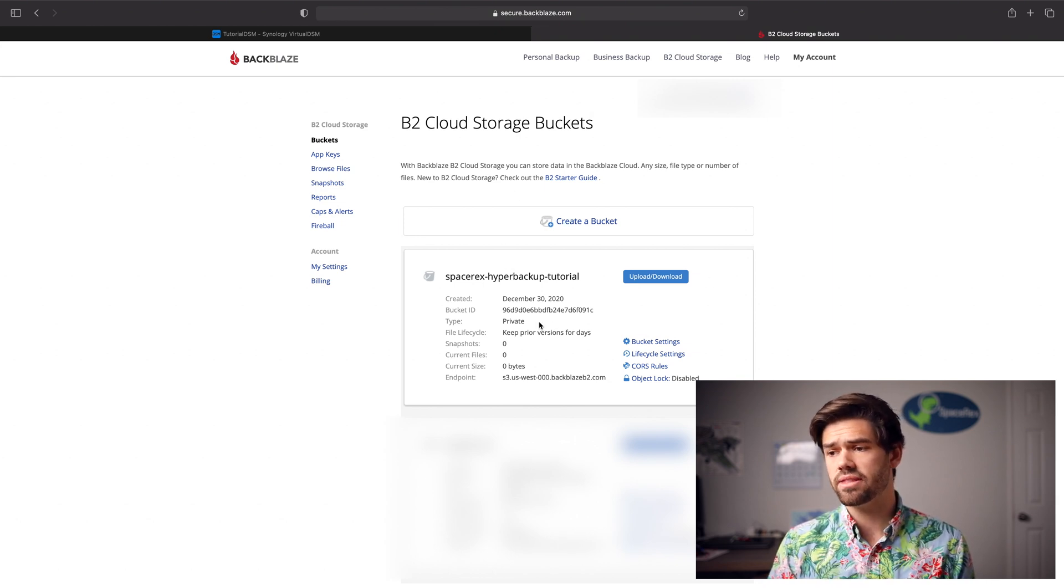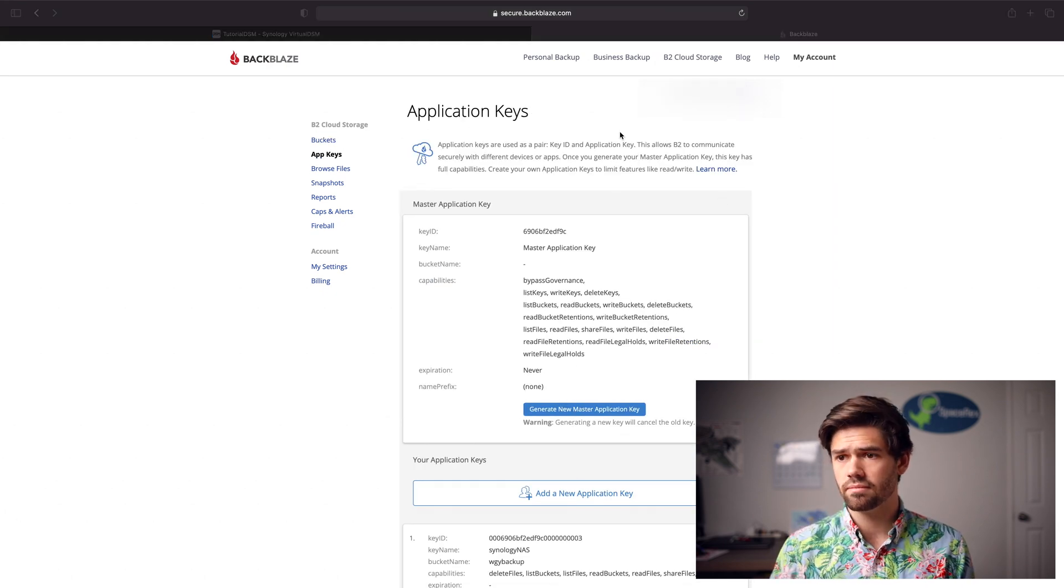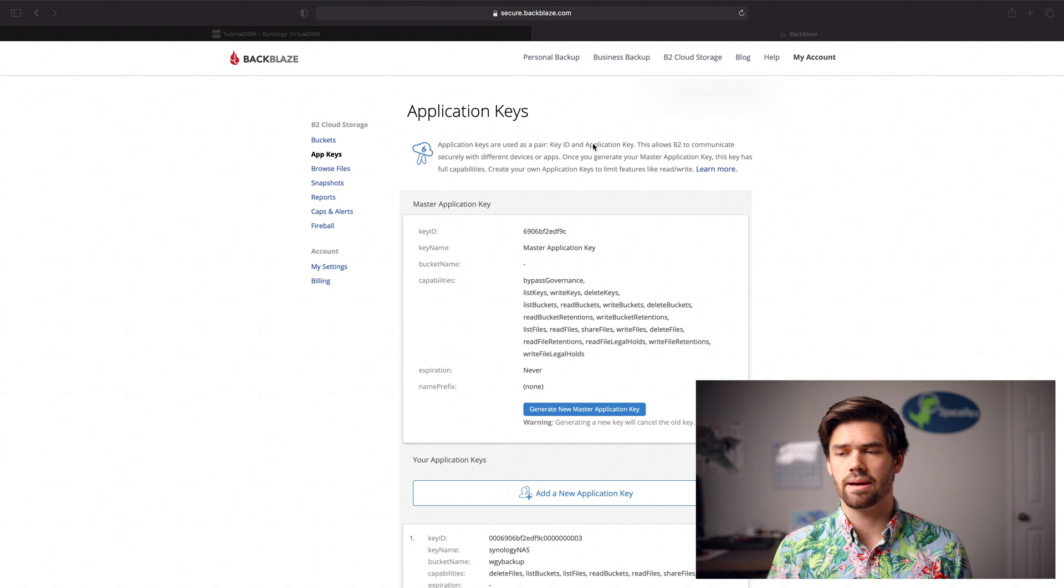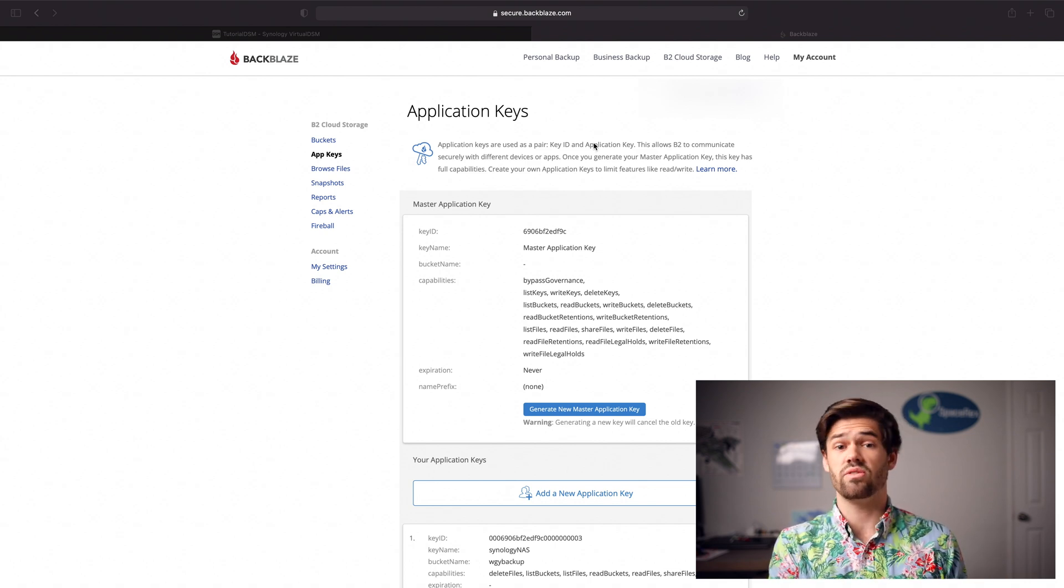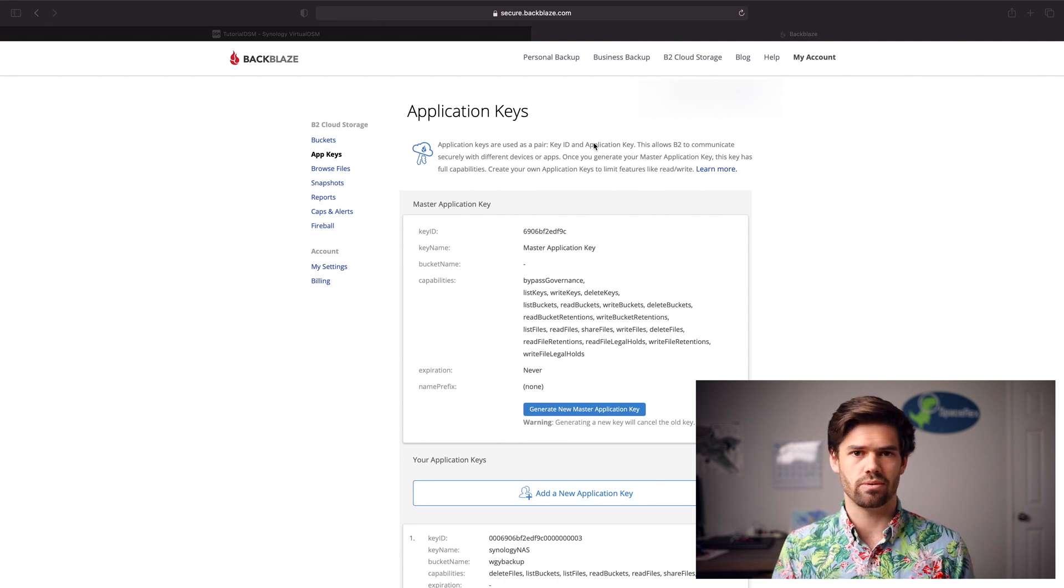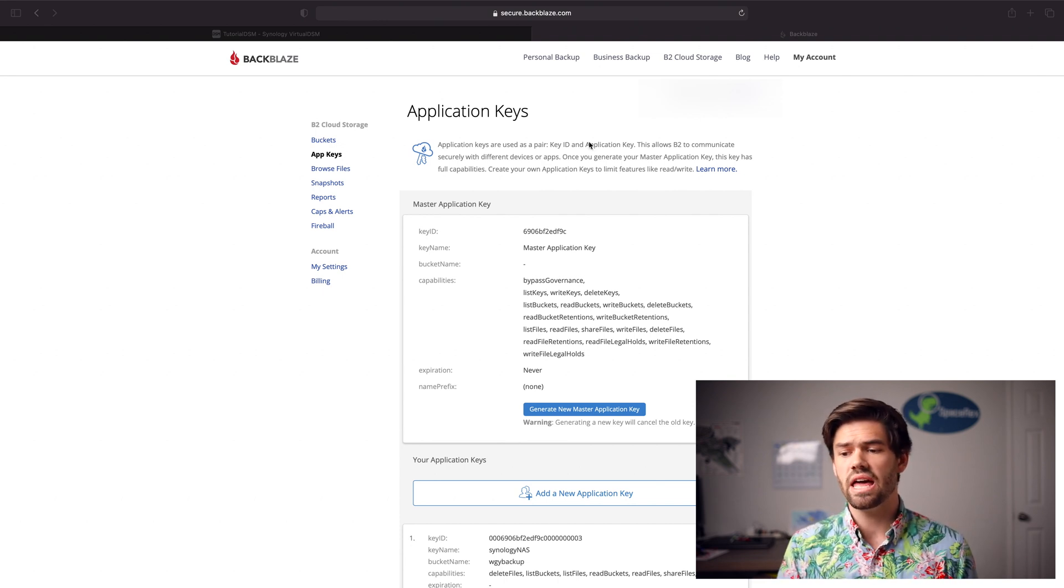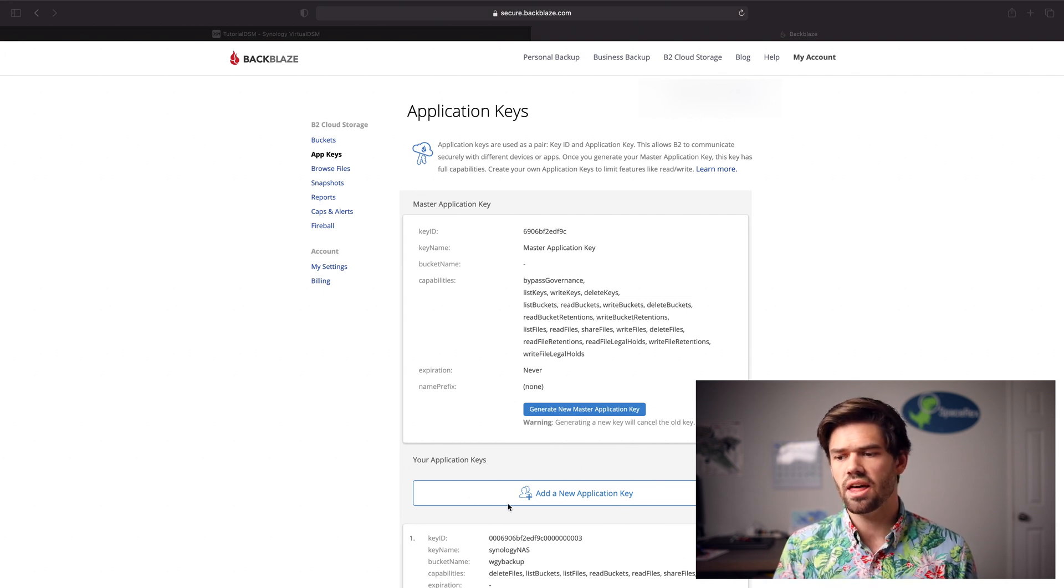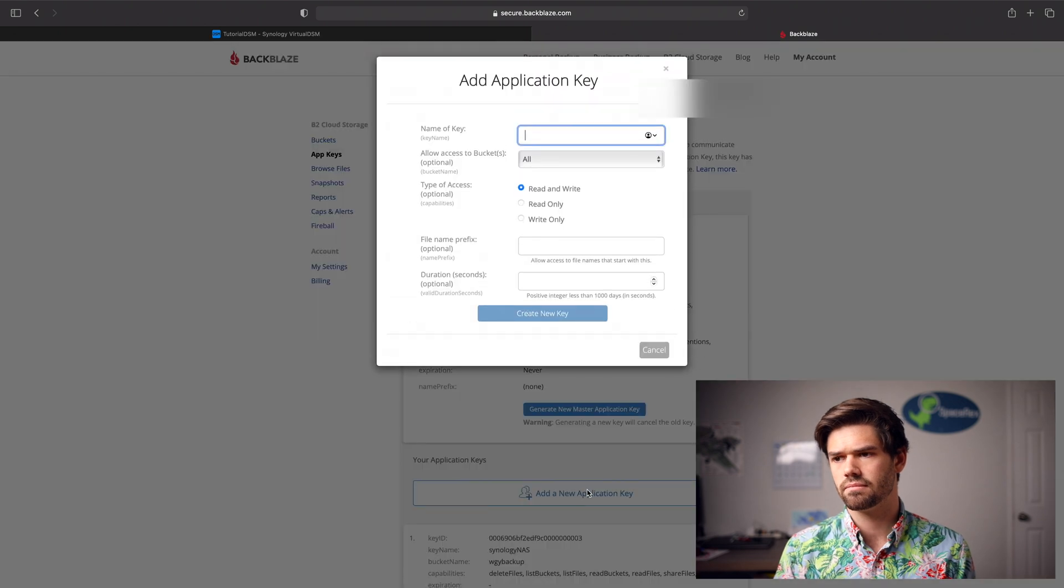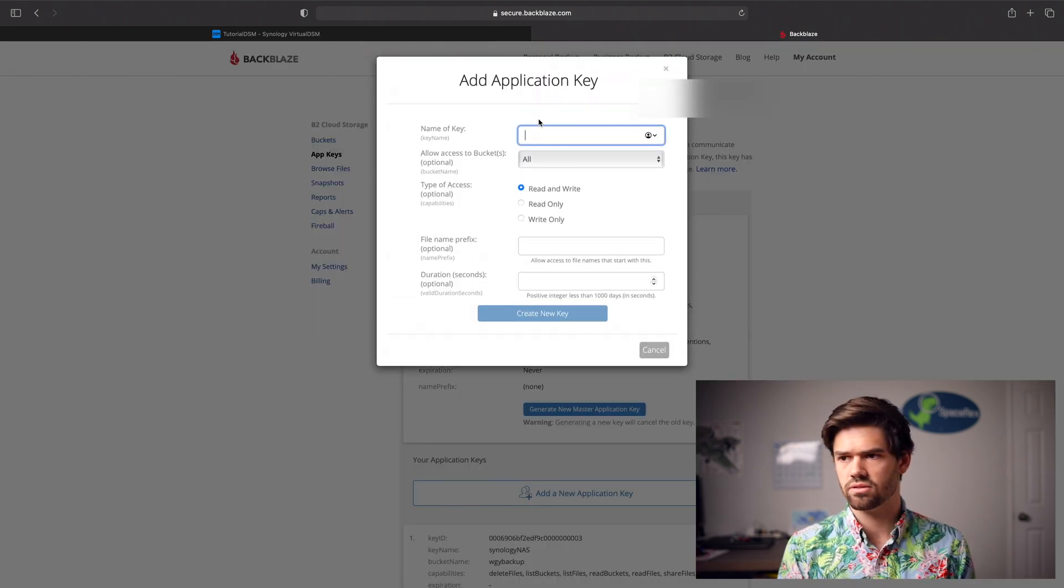All right, and so now we're done with that. So let's go ahead and create an app key. All right, and so now we've got different types of app keys. Basically, these are keys that you can use with Synology to interface, and you've got a master one. You do not want to use your master one with the Synology. Instead, we're going to want to create a new application key. And so to do that, you just click new application key. And we're going to call it tutorial key.